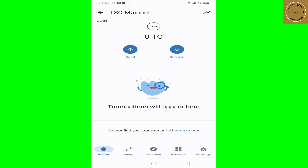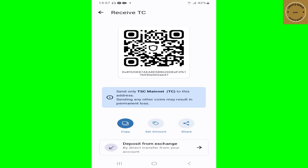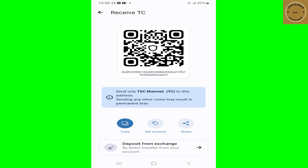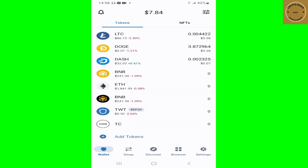We're now on the TSC Mainnet. To copy your wallet address on the TSC Mainnet, tap on Receive and then tap on Copy. Once you tap Copy, it will be copied onto your clipboard and you can paste it wherever you want for your transactions. Guys, I hope you enjoyed the video — don't forget to smash that like button, hit the notification, subscribe to the channel, and I'll see you on my next video.